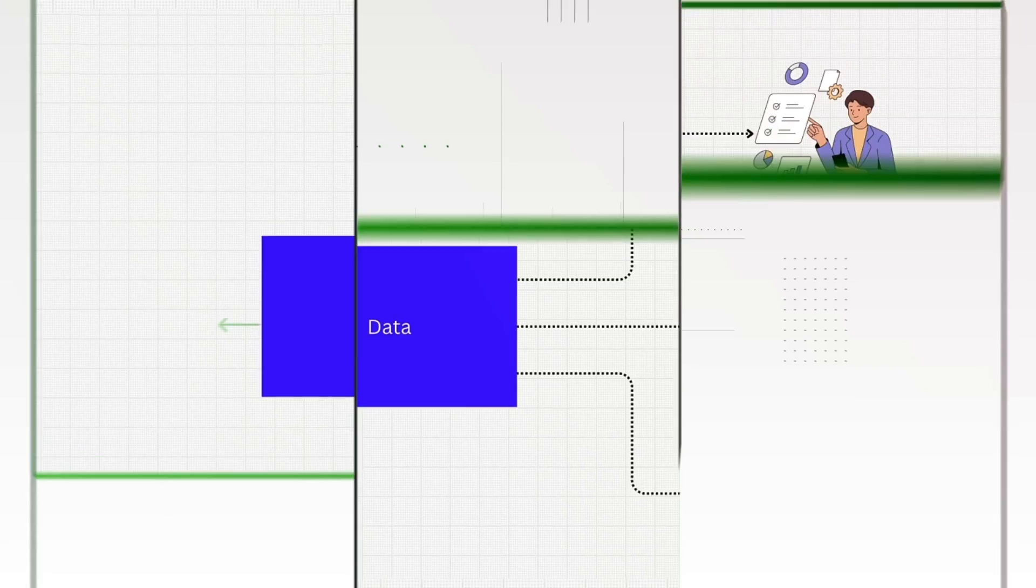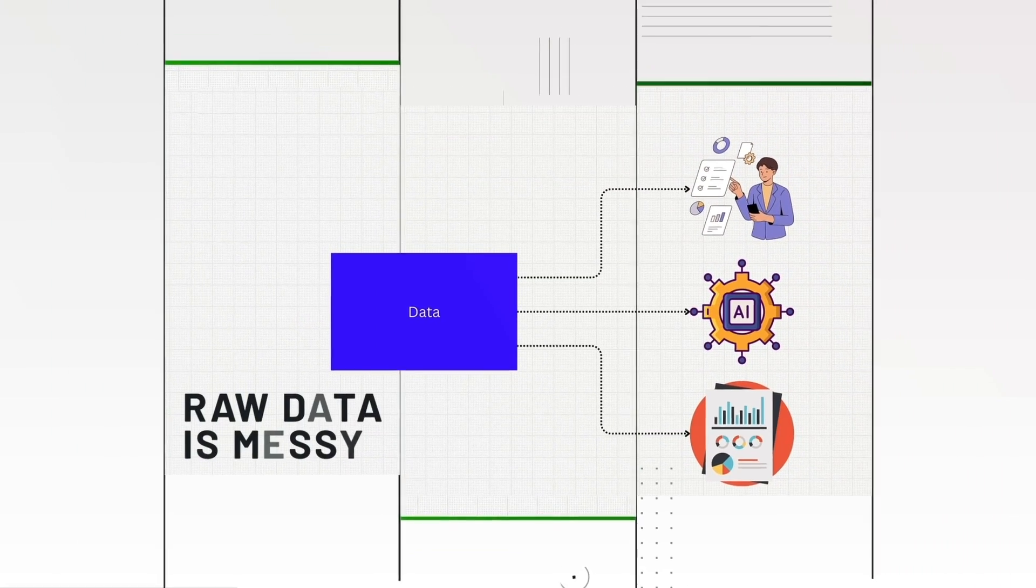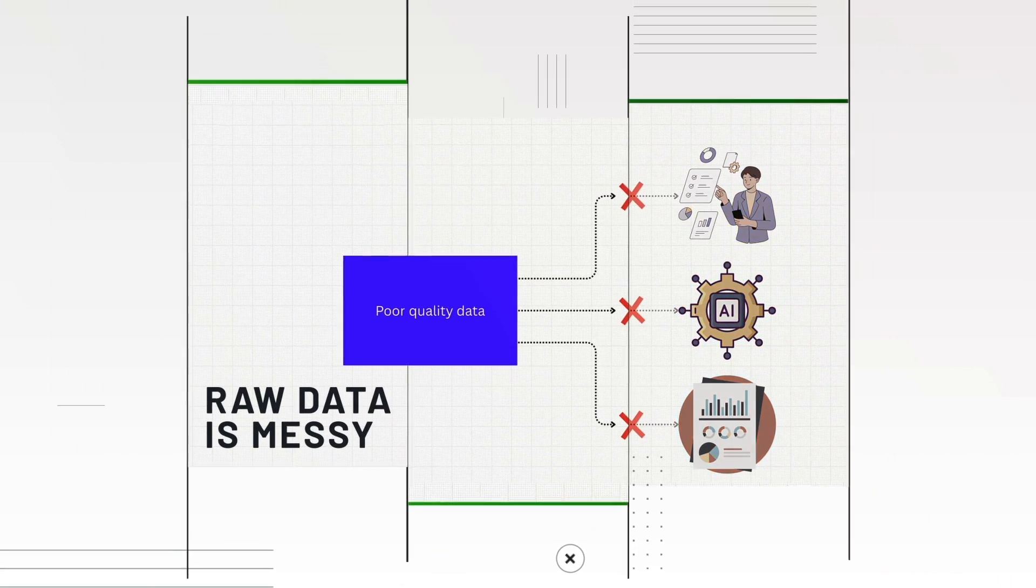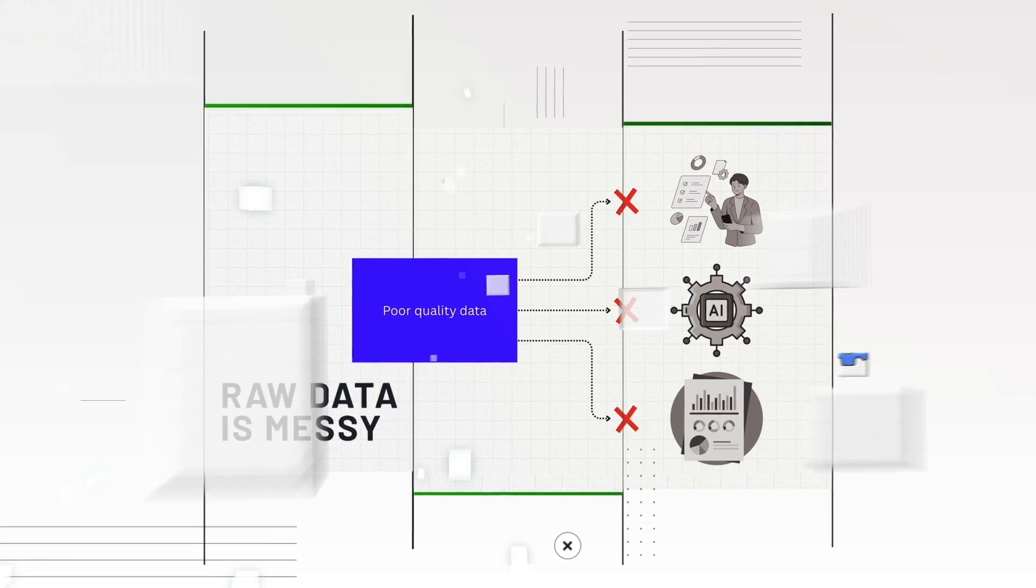But raw data is messy, it's chaotic, it's noisy, it isn't useful on its own.